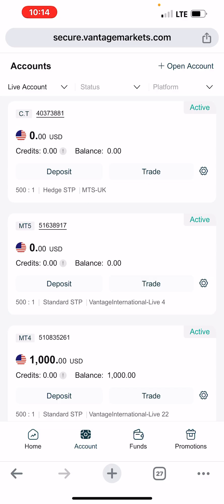After creating your copy trading account, the next thing you are going to do is fund that account. After creating it, it may take a while — 30 minutes to one hour — before you get a notification that the account has been created. Once the account is created, you fund it: $1,000, $2,000, $10,000, $100,000 — depending on your budget.